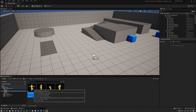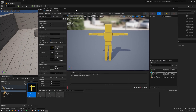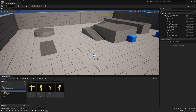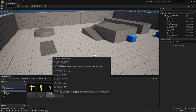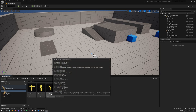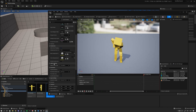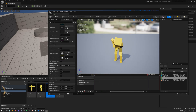Name it something like Aim Offset 1D Blocky, then open it up. Before we can drag the aim offsets in, we need to adjust them a little bit. Go into each animation and adjust it accordingly. Let's start by opening up the down animation — scroll down to the Additive Settings.